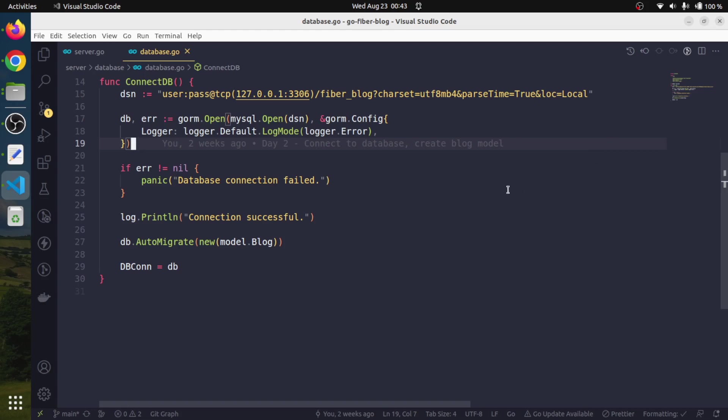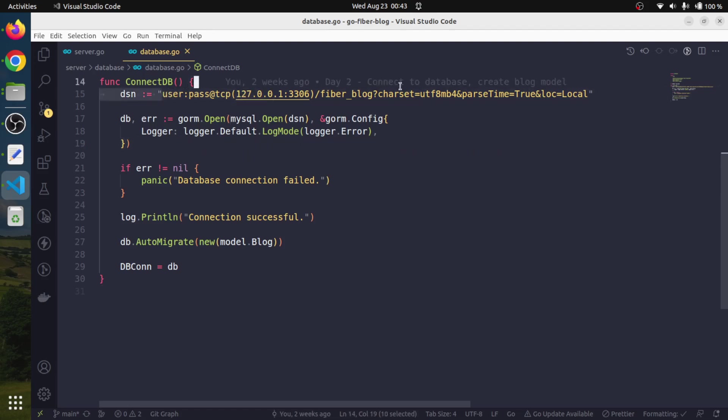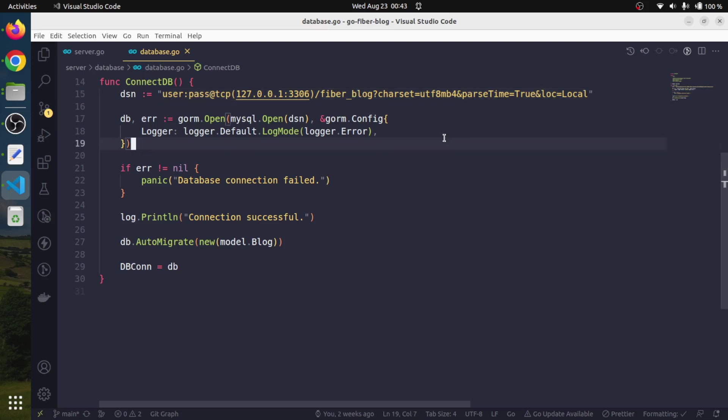In the database file, we have this connection string for connecting to our MySQL database. But here there is a problem - we have hard-coded the values for the database user, the password, and the database name.